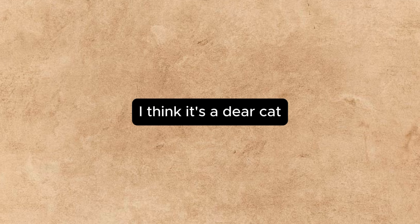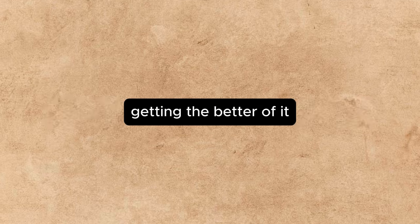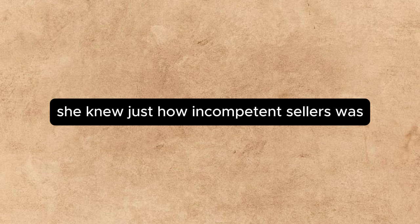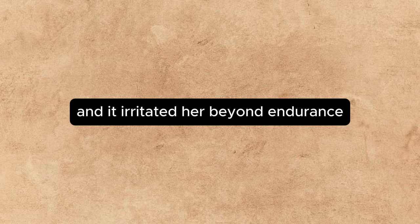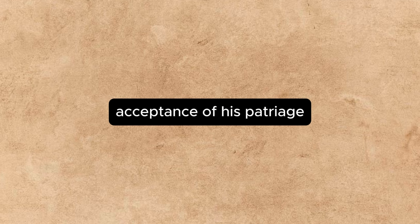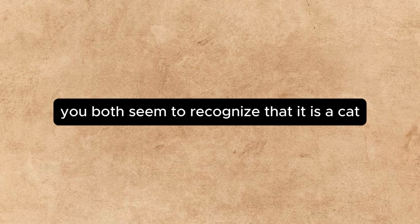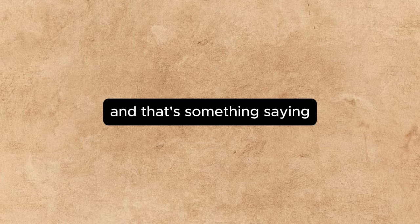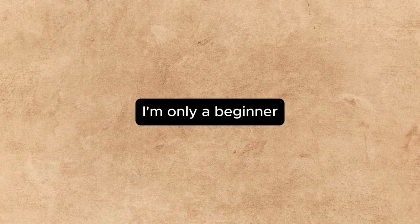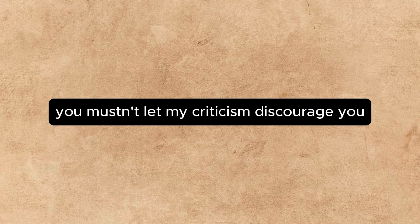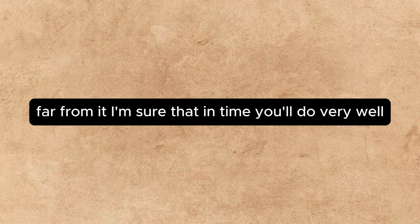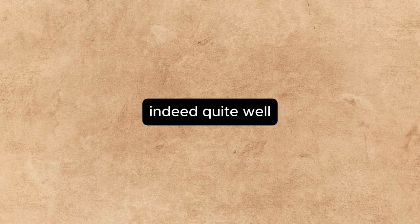I think it's a dear cat, said Annette. She felt her temper, always quick, getting the better of her. She knew just how incompetent Sellers was, and it irritated her beyond endurance to see Beverly's good-humored acceptance of his patronage. At any rate, said Beverly, with a grin, you both seem to recognize that it is a cat. You're solid on that point, and that's something, seeing I'm only a beginner. Oh, I know, my dear fellow, I know, said Sellers graciously. You mustn't let my criticism discourage you. Don't think that your work lacks promise. Far from it. I'm sure that in time you'll do very well, indeed, quite well.